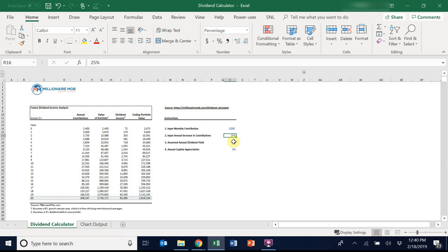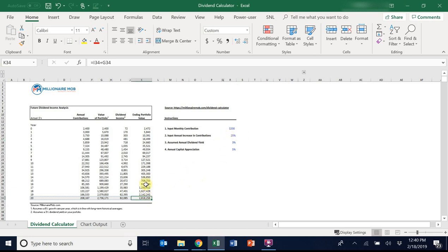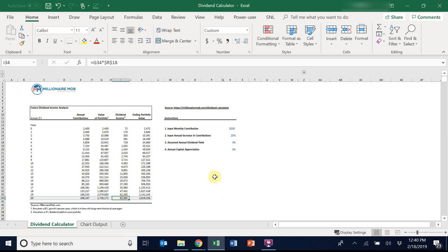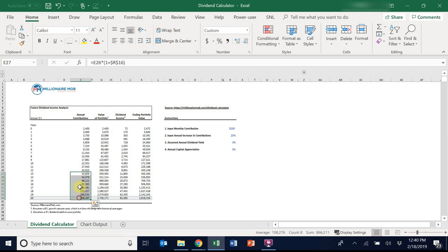From here, let's assume, let's maintain these. But if you did increase this at 25%, you have a 2.8 million dollar portfolio and $82,000 in annual dividend income come year 20. One might argue that in 13 years from now, it might be hard to do $54,000 in annual contributions.